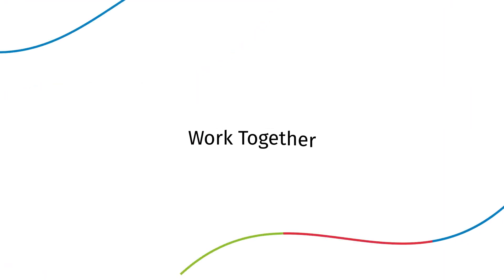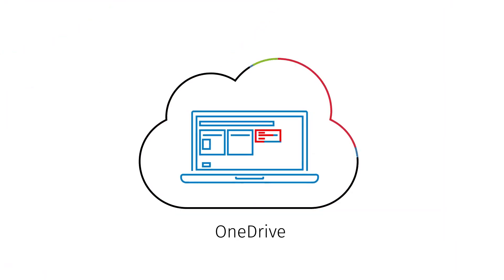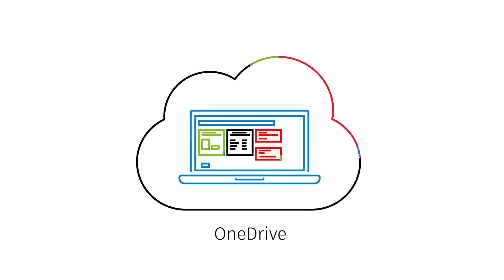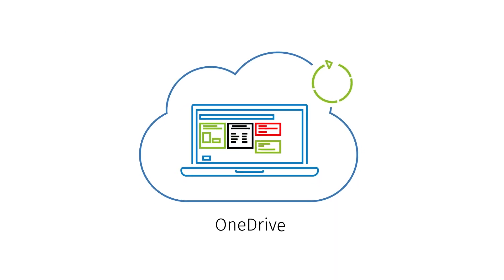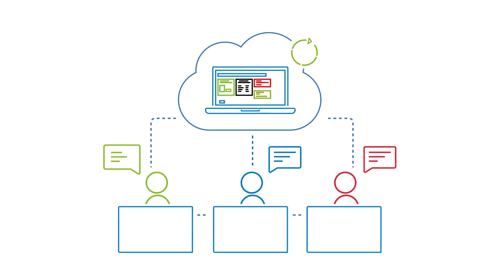Work together by easily sharing documents through Microsoft OneDrive. All status updates and revisions are visible in real-time, making collaboration simple.